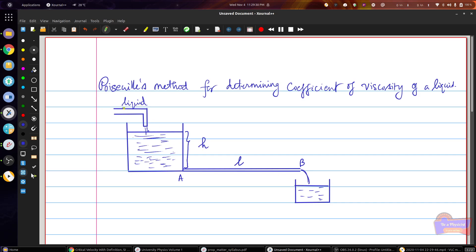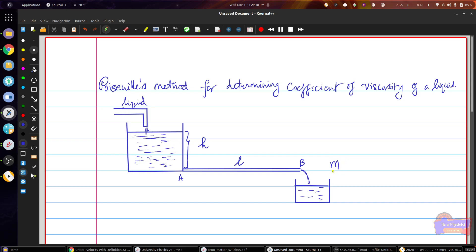If you open the capillary tube, the water flows from the constant level tank through the capillary tube into the beaker. You can collect the water and find out the mass of the corresponding water, which is taken as m, collected for a particular time T.